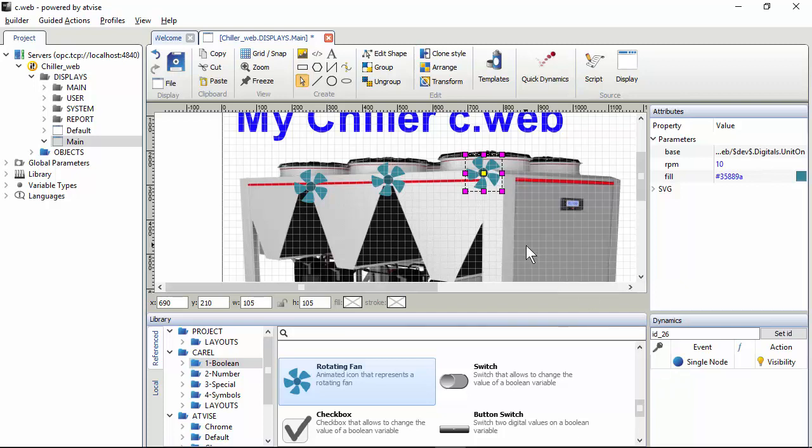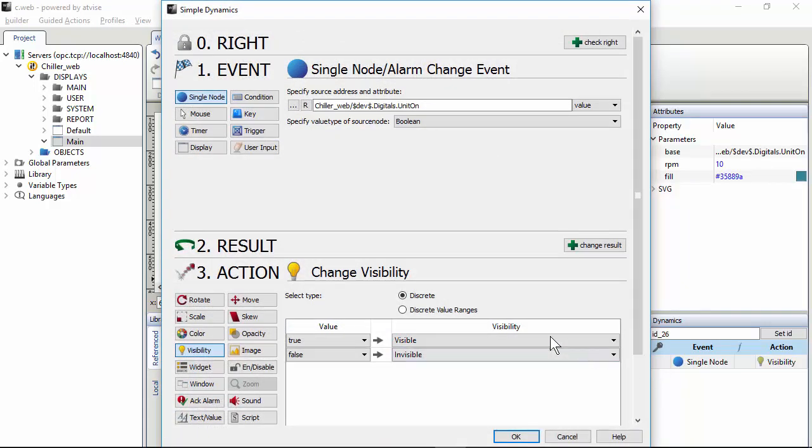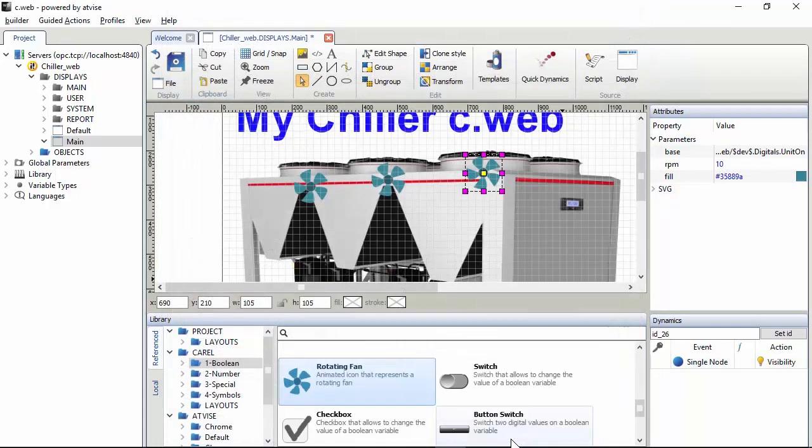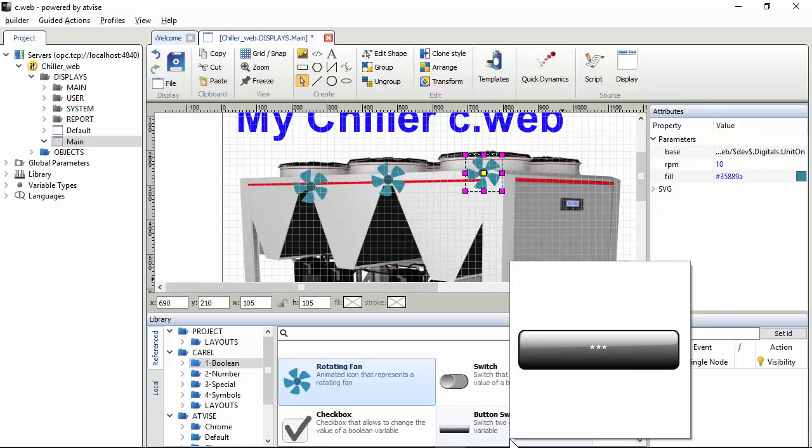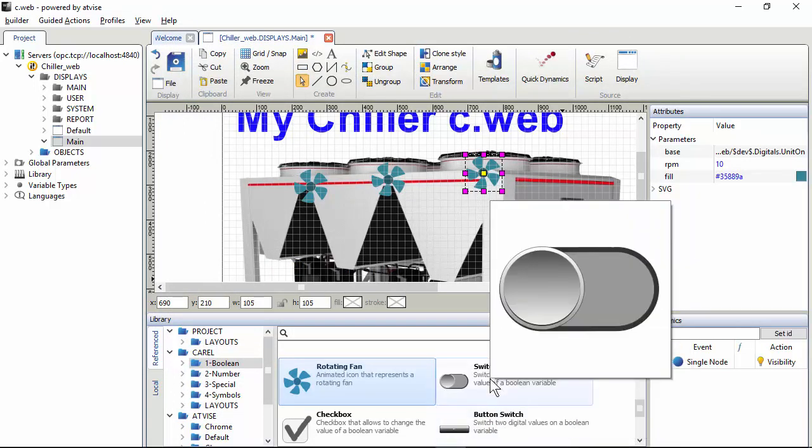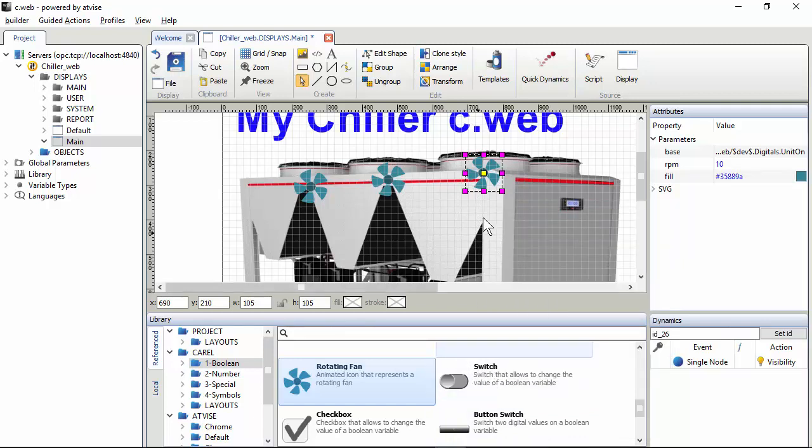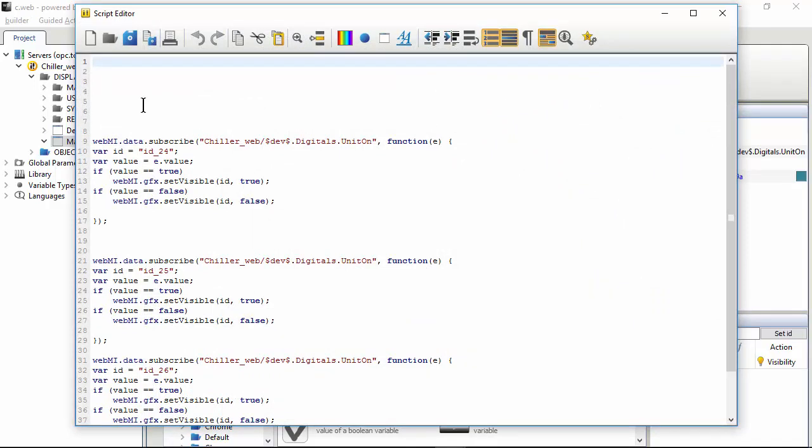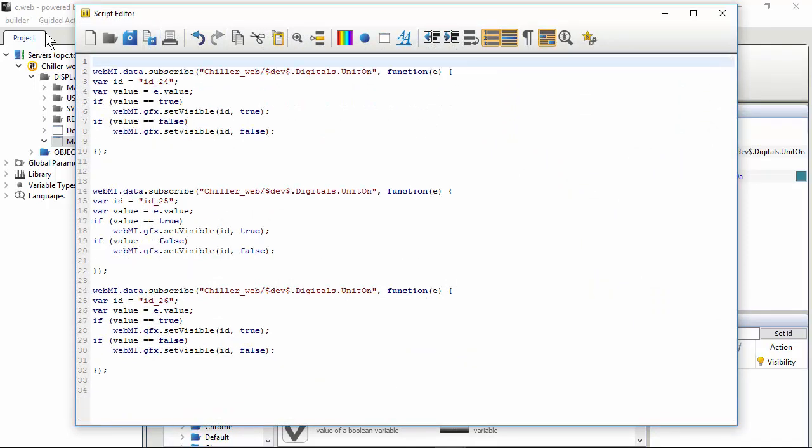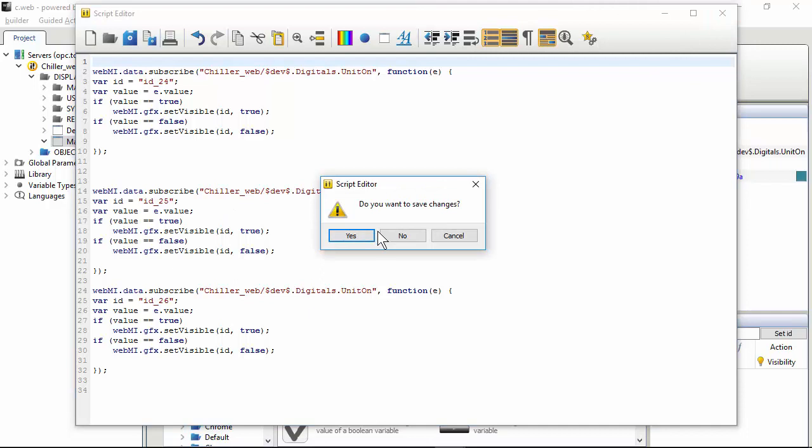The simple dynamic is a wizard. So when you close this window, the system will create a bunch of JavaScript lines that performs the action that we have selected. We can see those lines clicking the script button. Here it is. So there are three blocks of code very similar. I don't give details about this code because this is the matter of the next exercise. Anyway, for now it is not important to understand how this works.